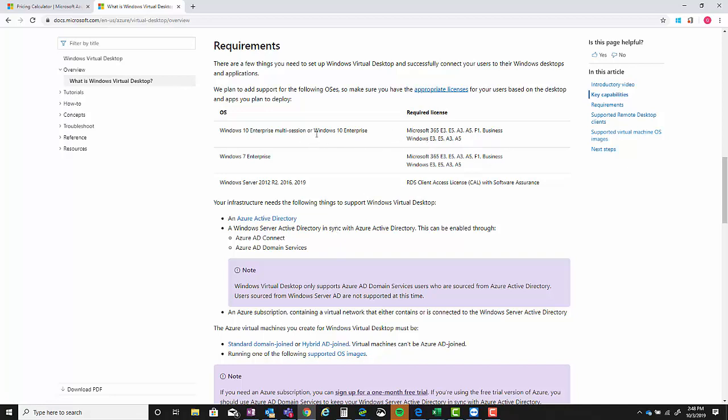That they have to have in order to use this as well - so all the E3, E5, A3 licenses, and then of course your Microsoft... and these are Microsoft 365, so not Office 365, but those will get it taken care of. And then of course you've got your Windows E3 or E5, and then A is just academic.